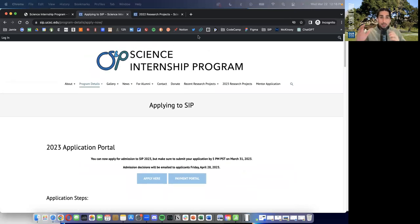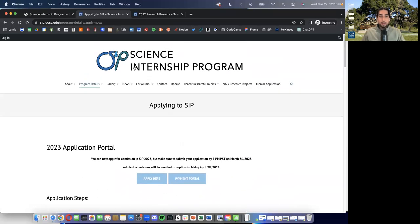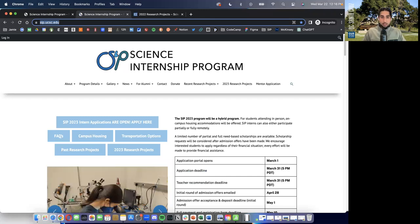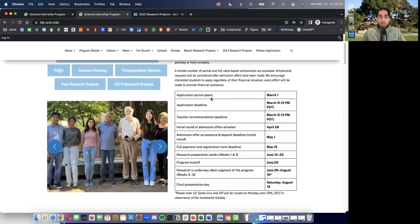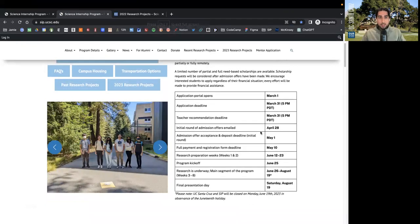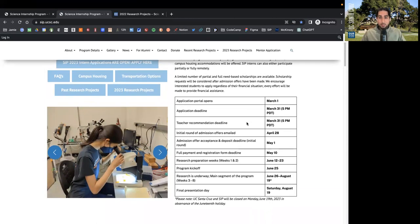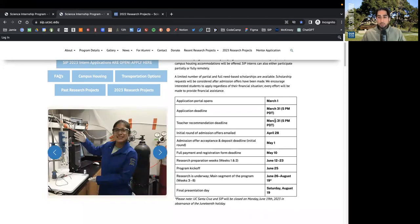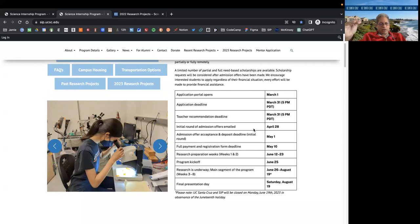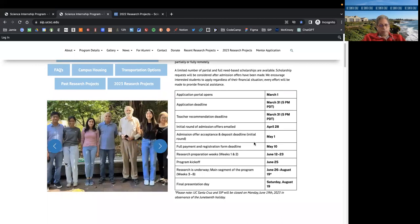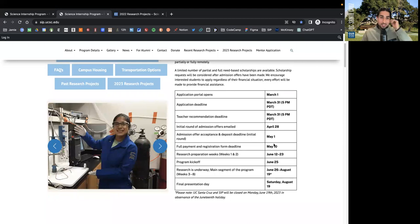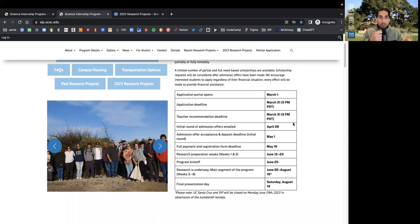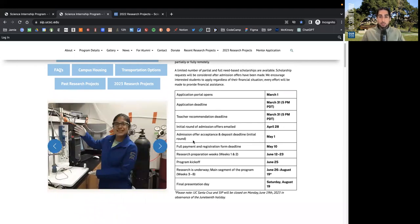So basically, the way we apply to SIP, you go to the website. This is our homepage. This is some information about the program. This is a timeline. So the application did open on March 1st, it is open until the 31st. The application closes at 5pm PDT. So please get your applications in by that time. And this is also the deadline for your teacher recommendations. So please ask your teachers, bug them, get them to submit your applications.